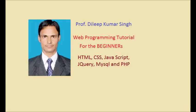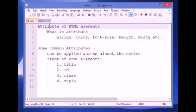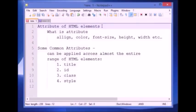Hello friends, I am Dilip Singh. After watching this video lecture, if you feel that it was really helpful in order to learn the concepts, then please like and subscribe the video and feel free to comment any query. Welcome to the third lecture of the tutorial series for web programming. Today we will see the attributes of HTML elements.